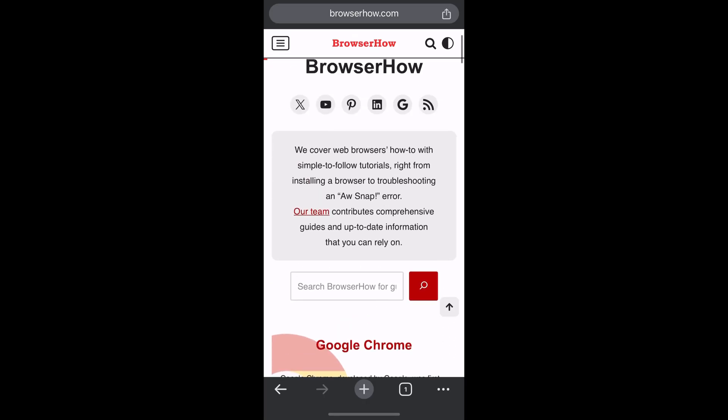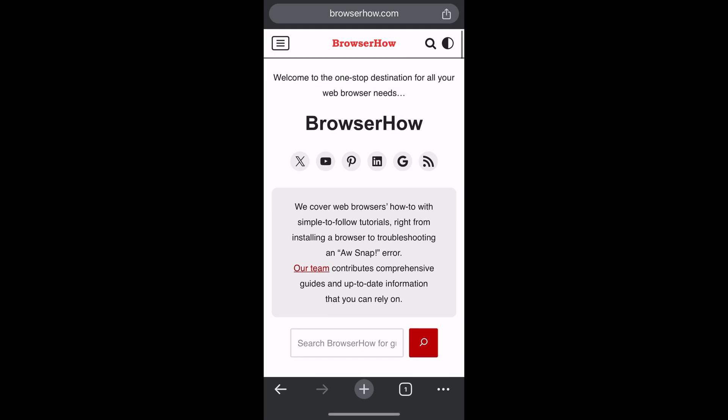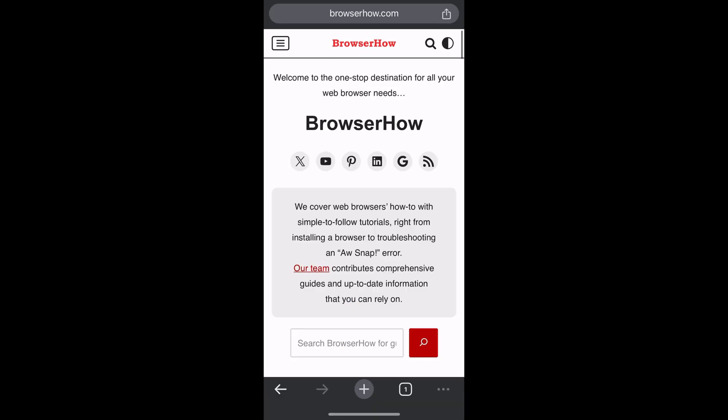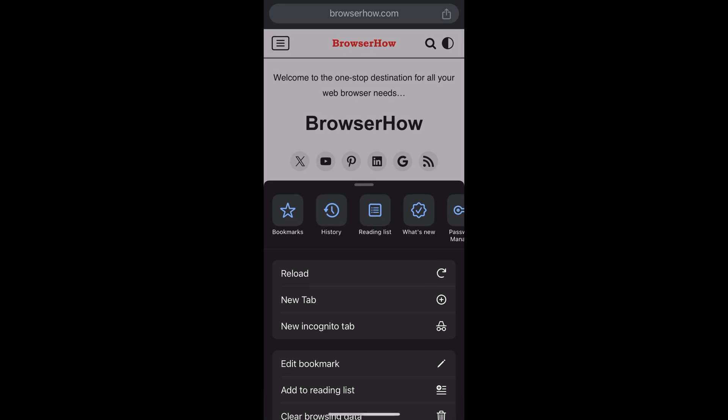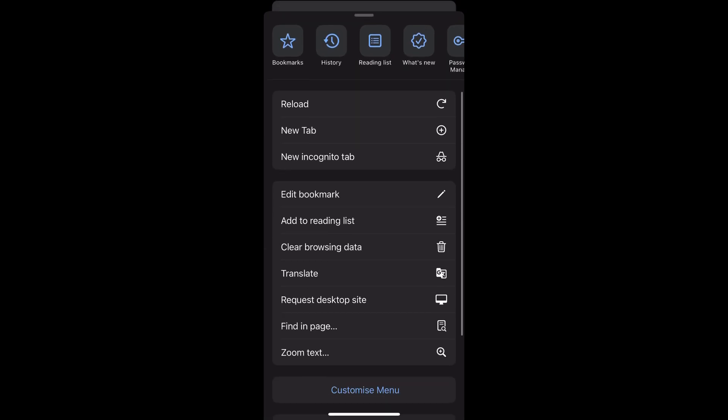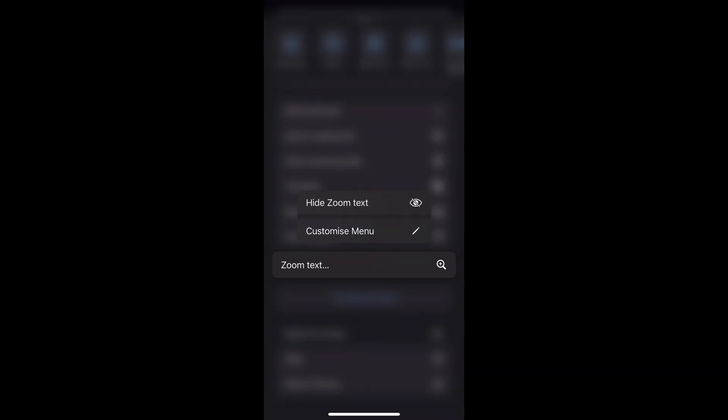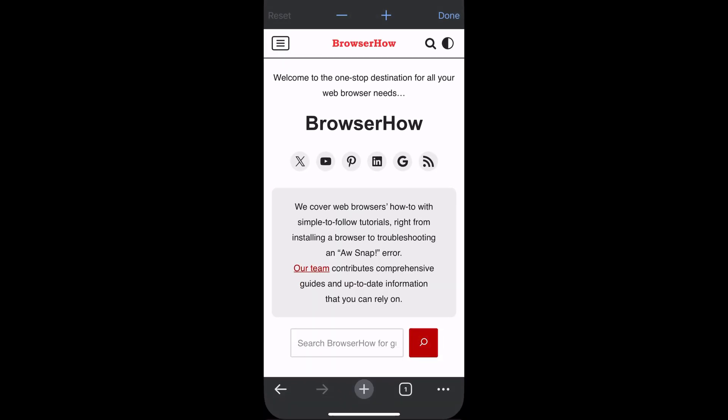Suppose this is the website where you want to increase the font size. Tap on the three-dot options at the bottom, scroll down a bit, and you'll see the Zoom Text option. Choose that option.